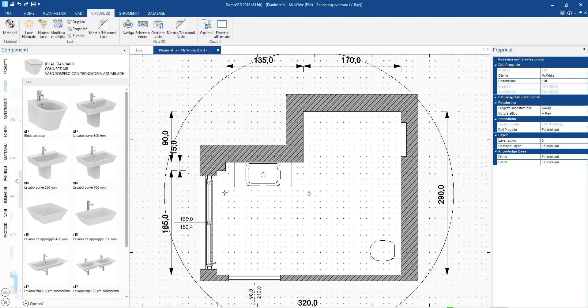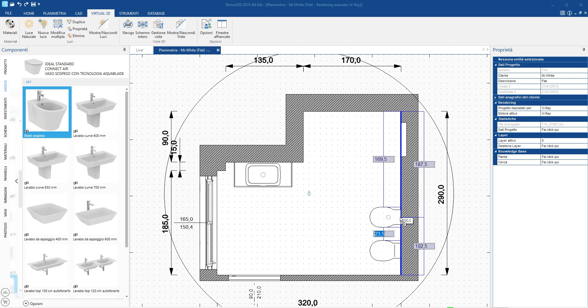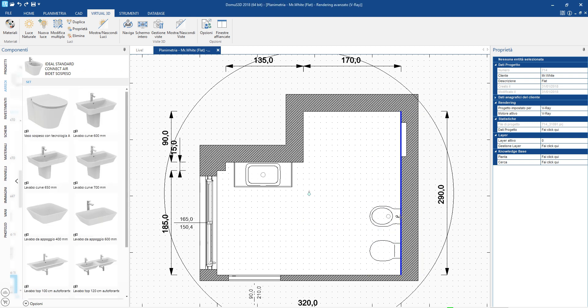The positioning of these objects can be very precise thanks to the dimensions relative to the walls and other nearby objects.